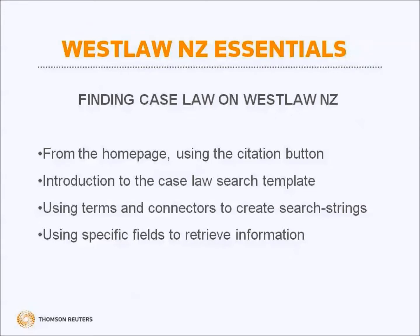We will cover how to find case law from the homepage using the citation button, give you an introduction to the case law search template, and show how to use terms and connectors to create search strings and how to use specific fields to retrieve information.